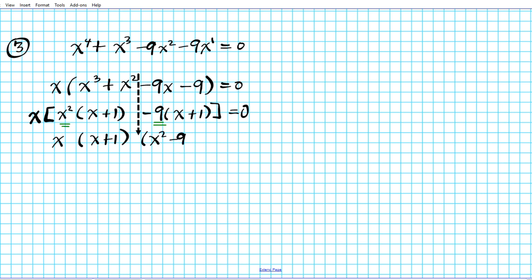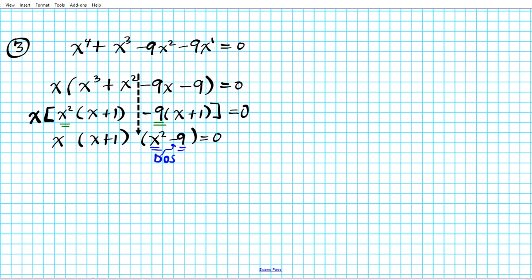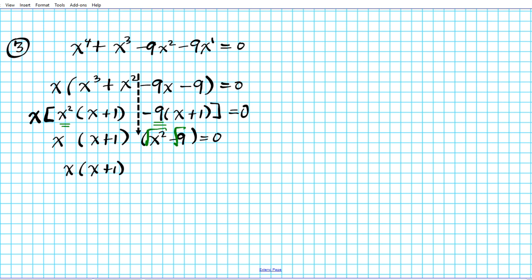Bringing down the x factored out earlier, we have x times x plus 1 times x² minus 9 equals 0. x² minus 9 is a difference of squares, so we factor it by taking the square roots and expressing as sum and difference. The final answer is x times x plus 1 times x plus 3 times x minus 3 equals 0.